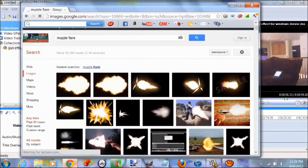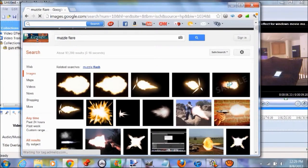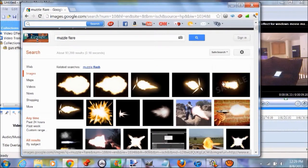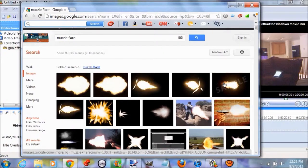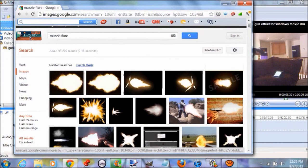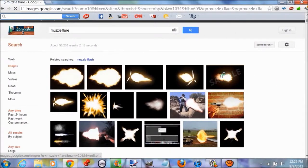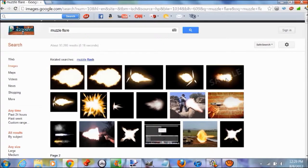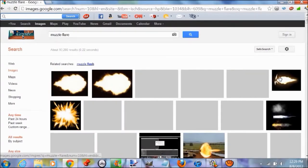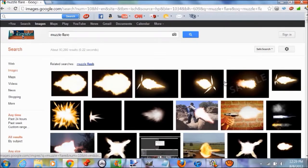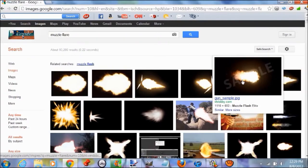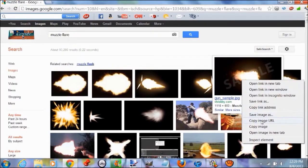Open up Google Images and search 'muzzle flare.' I personally like this one. Wait for the image to load. My computer's not the best, it's a piece of poop, so slow. That's why I like using Macs, PCs are so slow. Now right click it and copy.